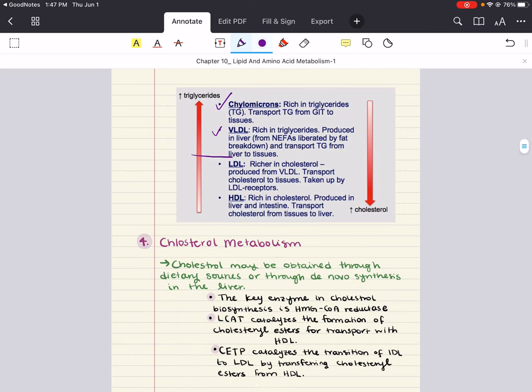Then we have IDL — intermediate-density lipoprotein. Once triacylglycerol is removed from VLDL, the resulting particle is known as either a VLDL remnant or IDL. Some IDL is reabsorbed by the liver through the help of apolipoproteins on its exterior, and some is further processed in the bloodstream. IDL is formed from the degradation of VLDL, and it can either be taken up by the liver or continue to peripheral tissue.